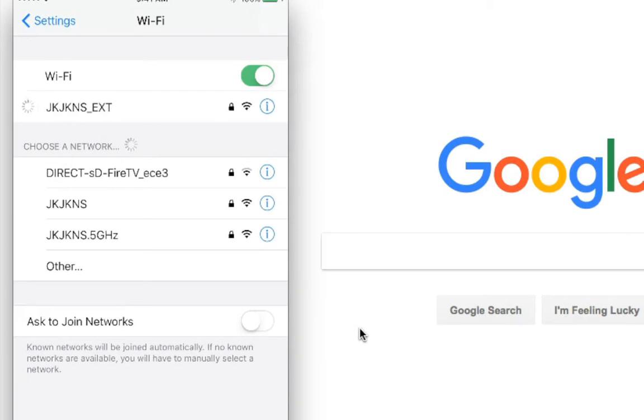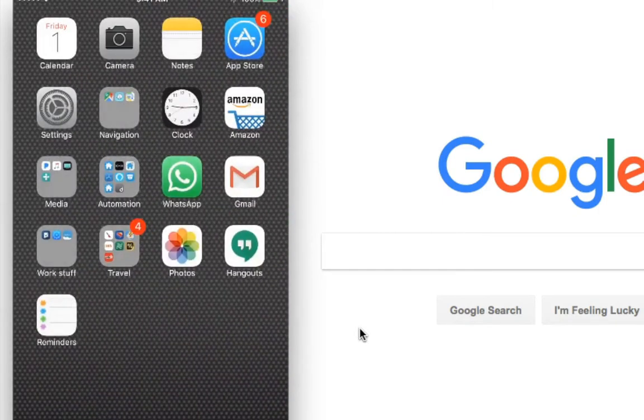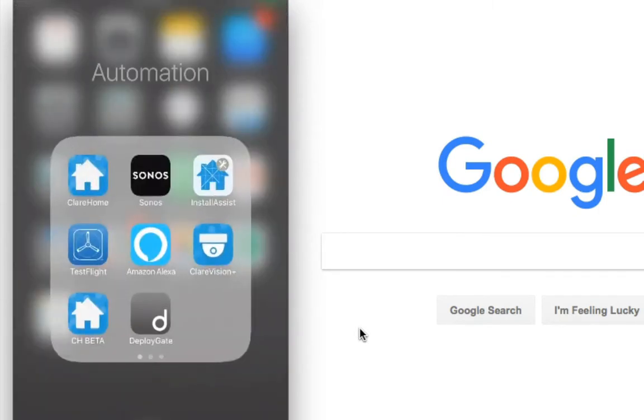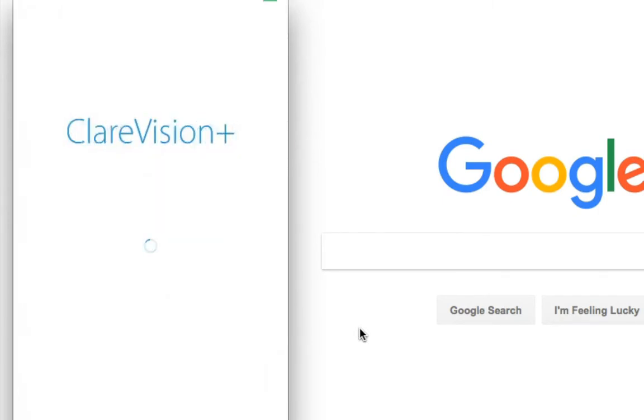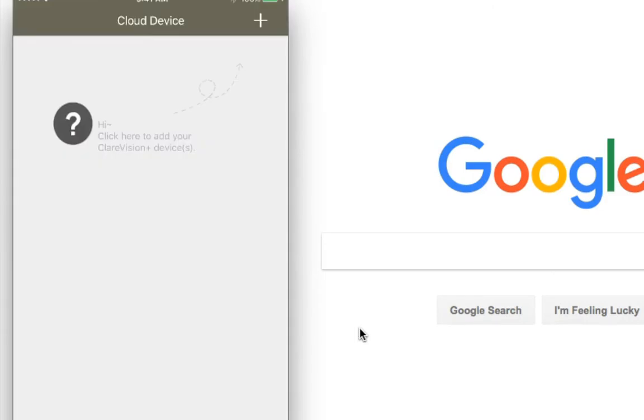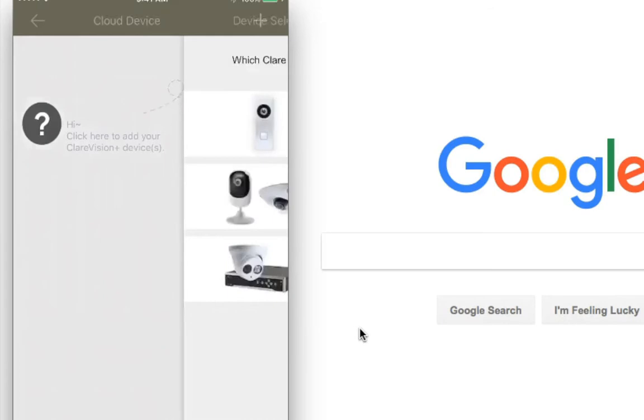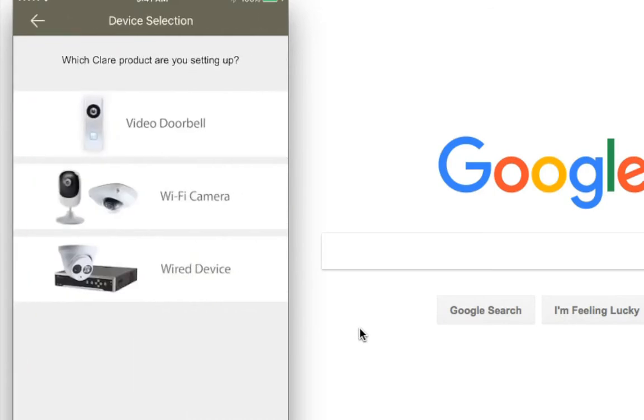So once this connects, I'm going to go ahead and pop open the ClearVision Plus app. And they've done a really nice job setting this up. Once you're registered and log in, you head over to the bottom where it says cloud device. Click the plus up at the top of the screen. You're going to see now you have choices. I'm going to click the video doorbell and this opens up the camera.